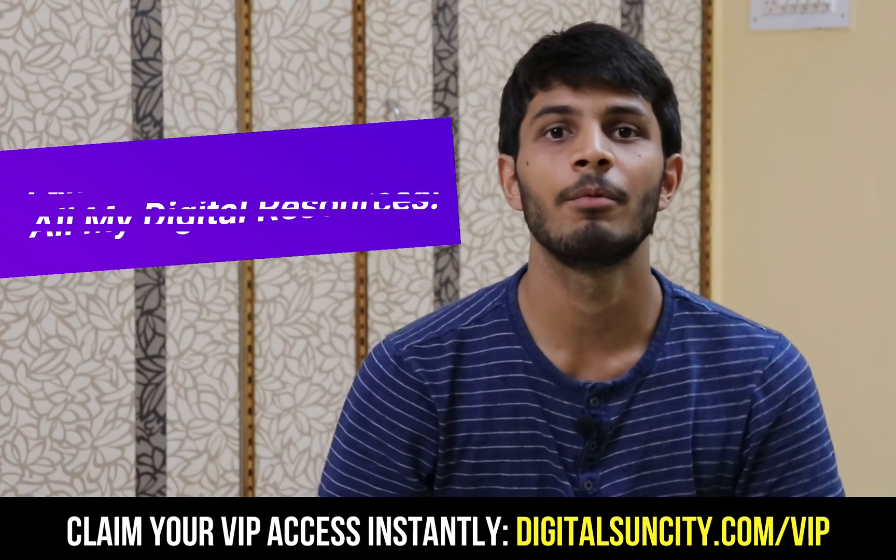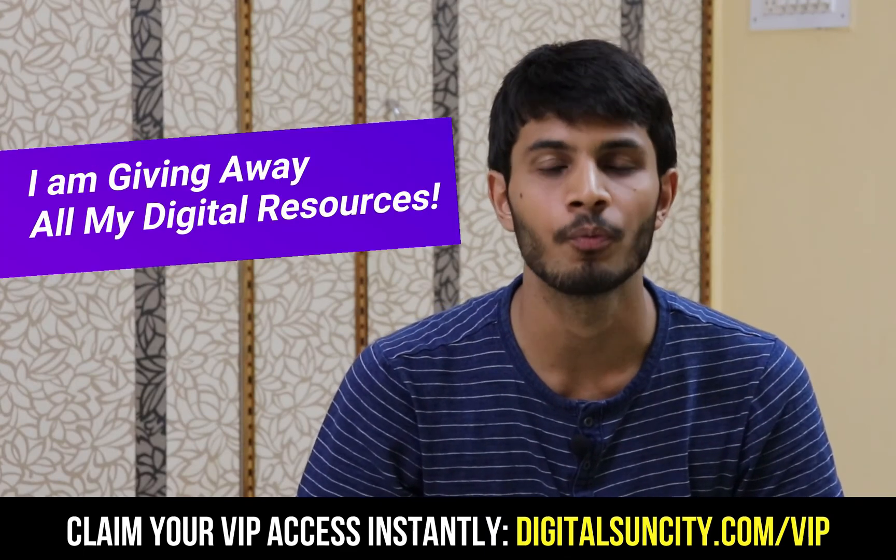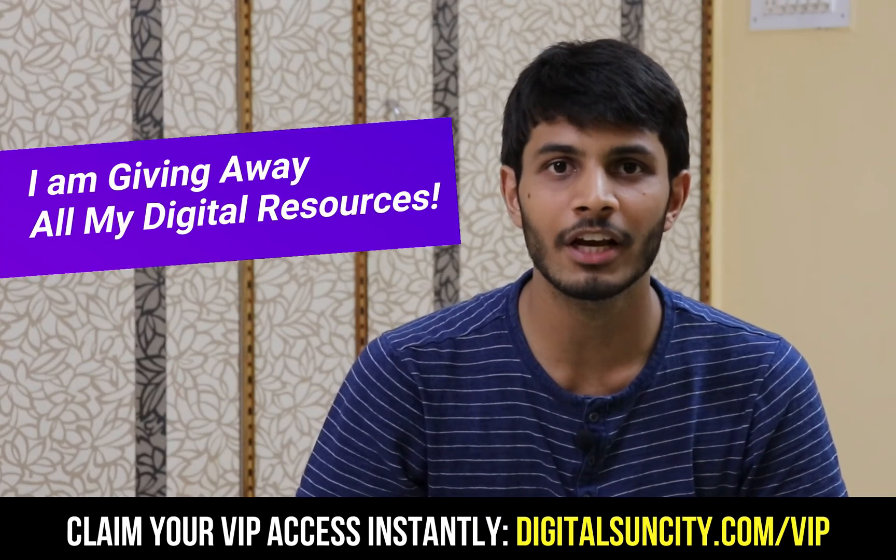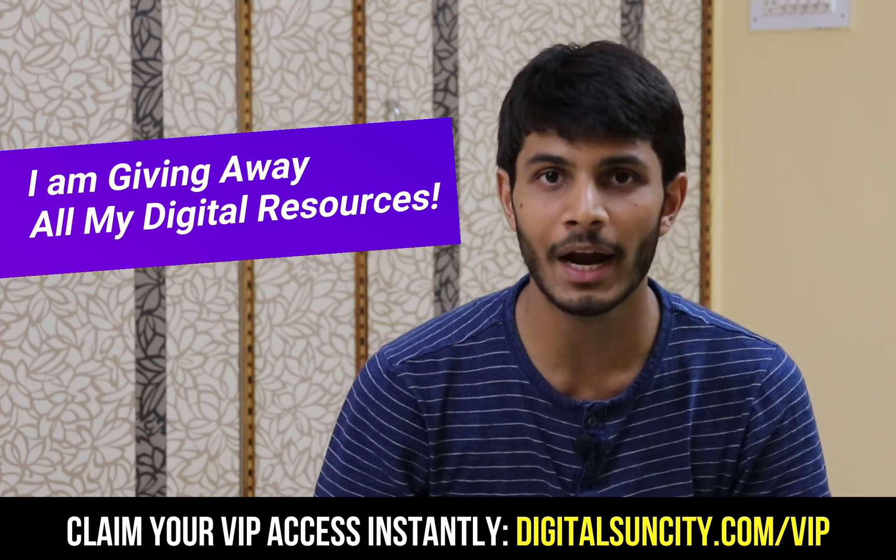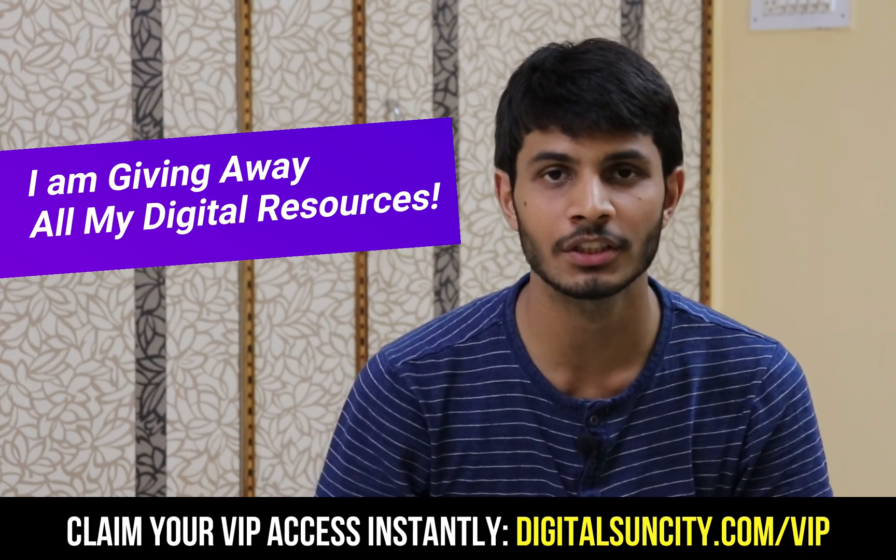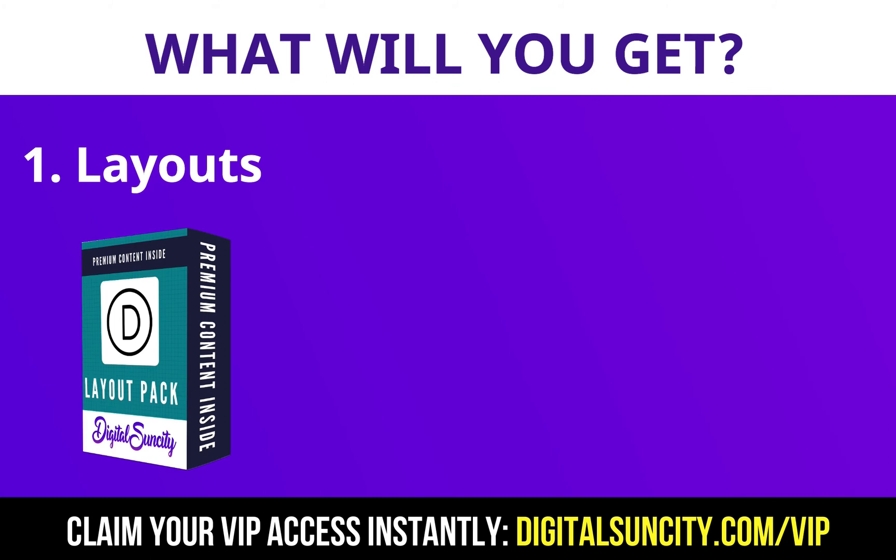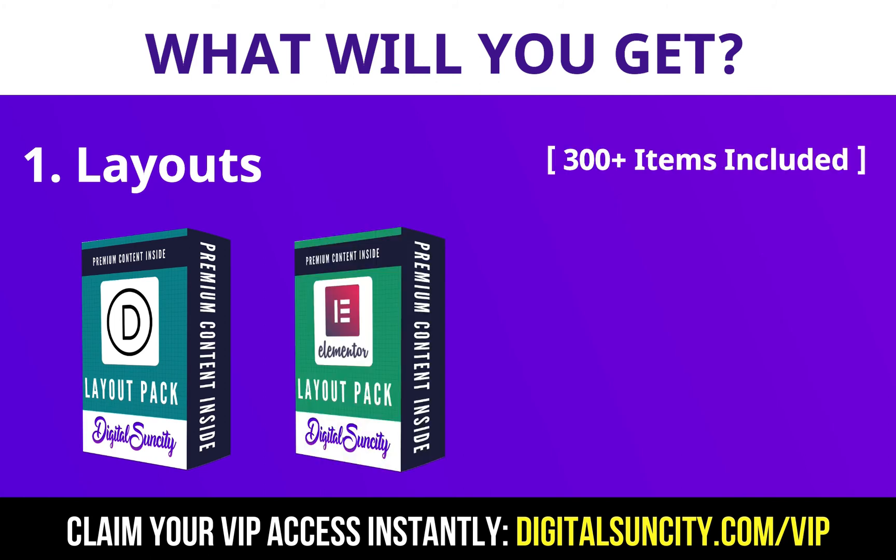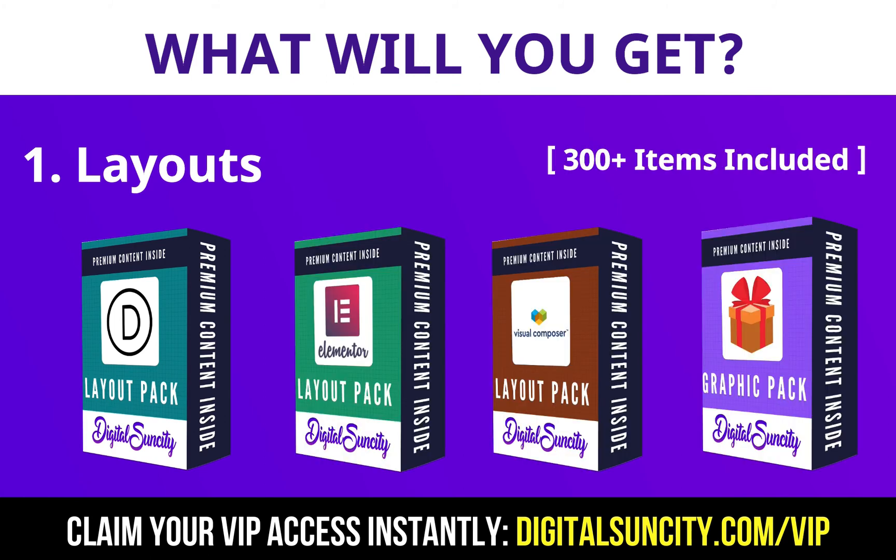Hey, before you quit, I have an amazing offer for you. I am giving away free access to all of my digital resources to all of my viewers. These digital resources can be divided in two types. The first thing is layouts. This includes hundreds of templates for Divi, Elementor, Visual Composer and a lot of royalty free graphics which you can use on any website.